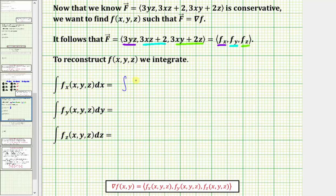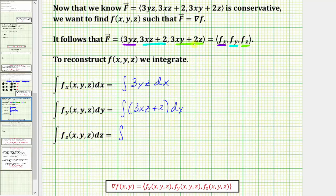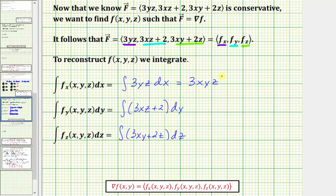To reconstruct f(x,y,z), we integrate each component with respect to its variable. The first integral is the integral of 3yz with respect to x. Treating y and z as constants, we get 3xyz. This anti-derivative only recovers the x part, so we could be missing y terms, z terms, yz terms, and a constant, so we write this as 3xyz plus a function of y and z, which we call j(y,z).